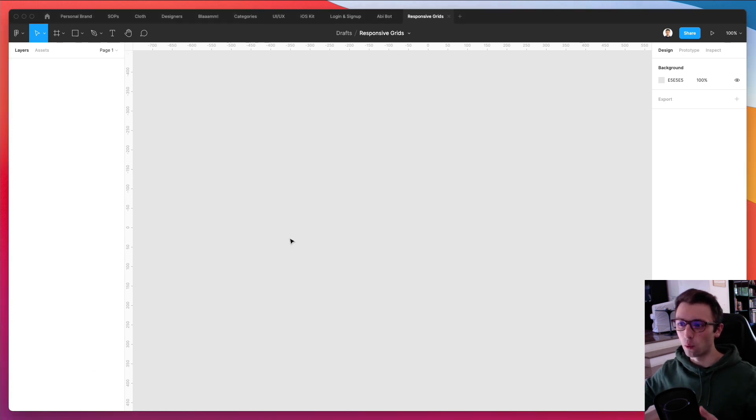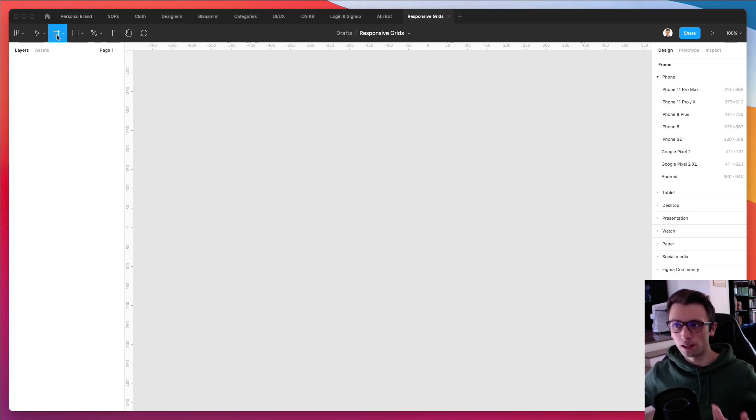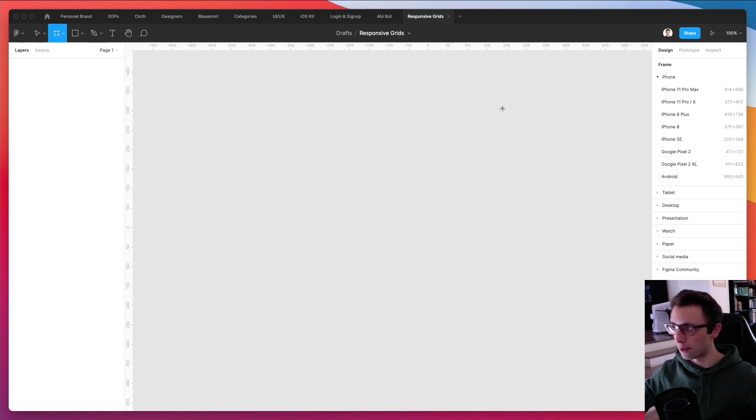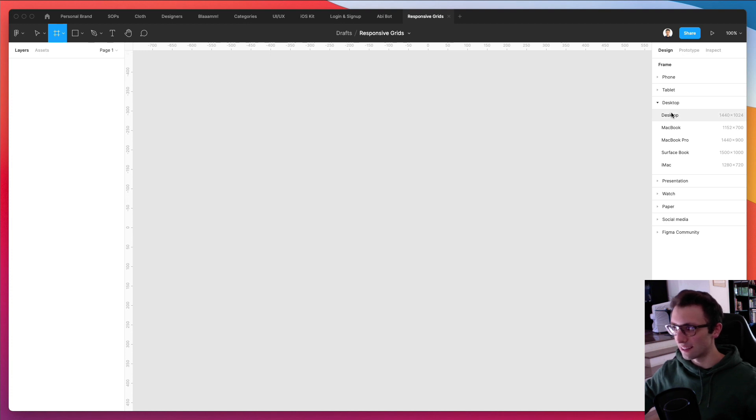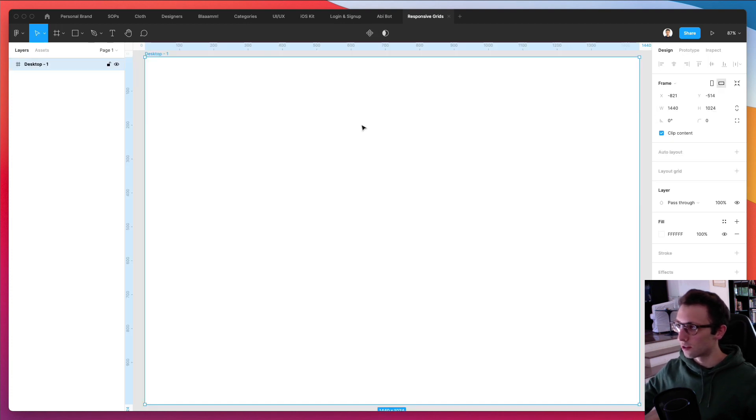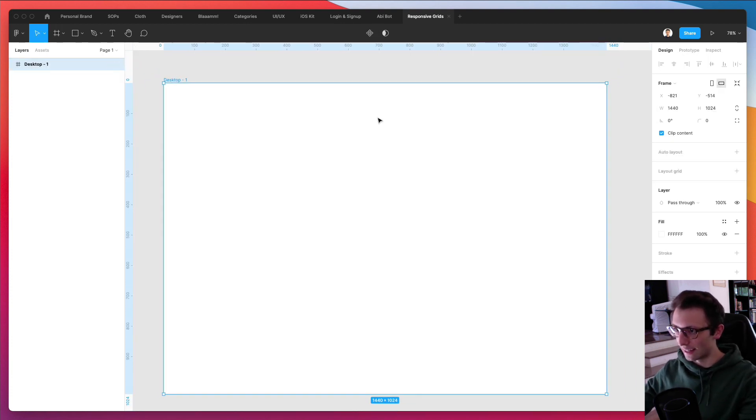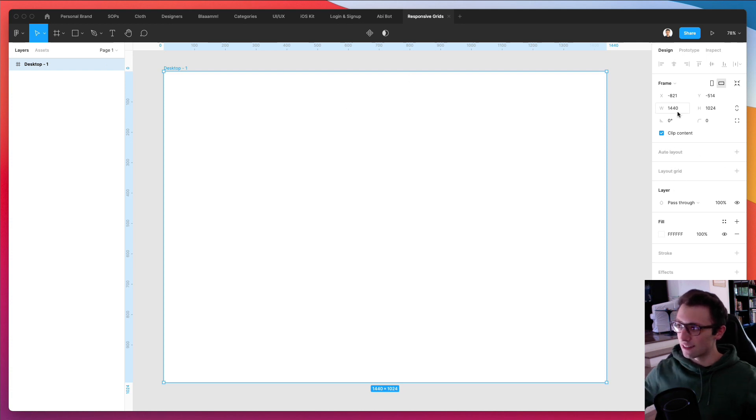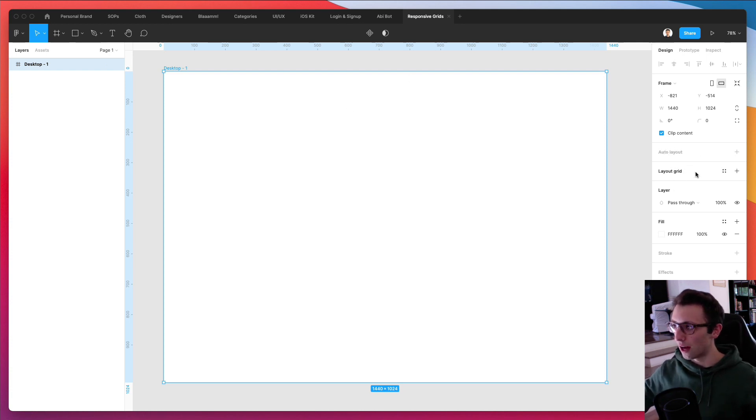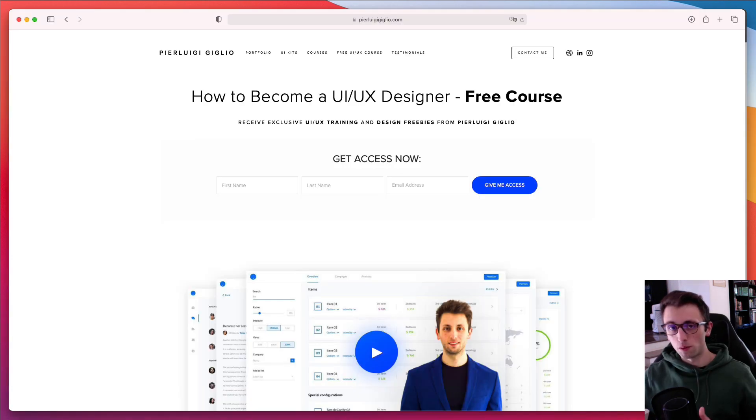The way that you create a grid is actually really simple. You simply have to go under the frame tool and just select a frame. In this case, we're going to use the desktop. So, let's go ahead and let's just have this frame. And as you can see, in the right column, you're going to have this layout grid section. And this is where we are going to create our grid.